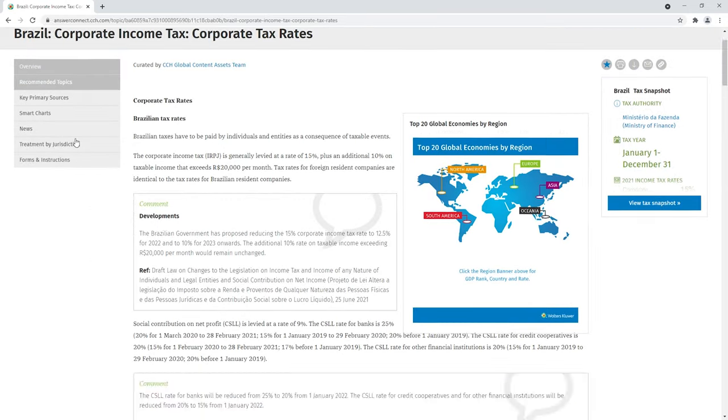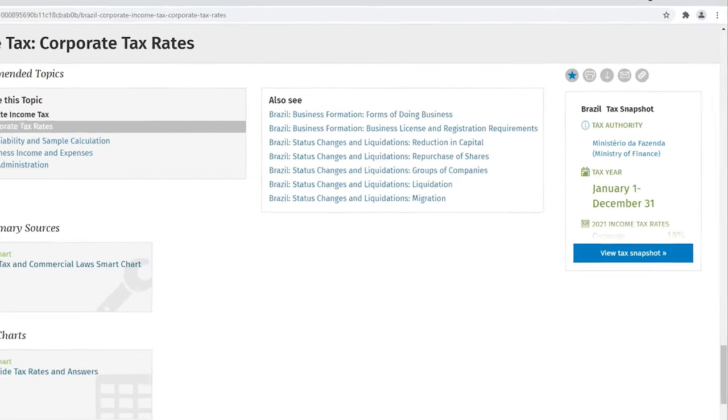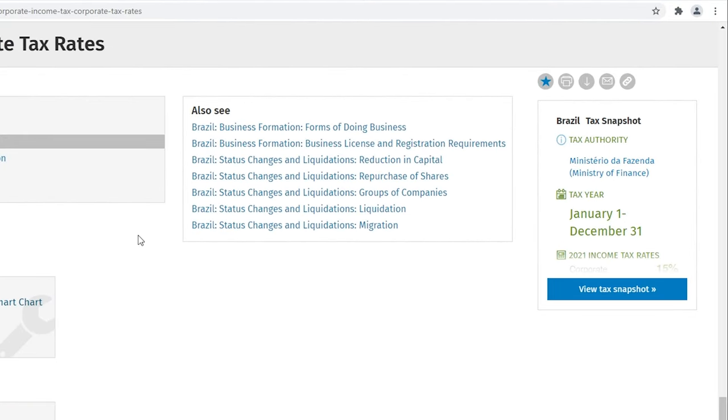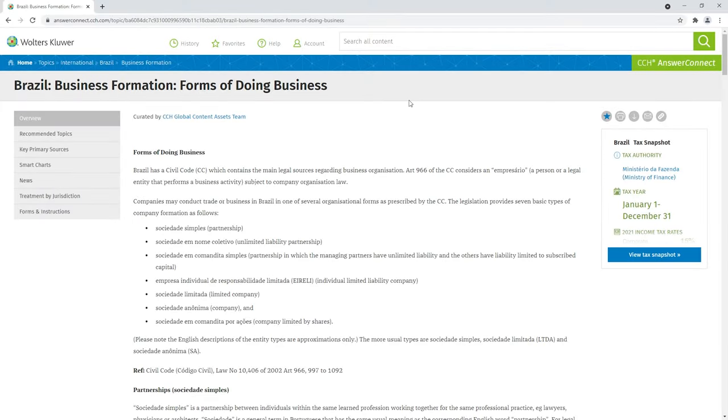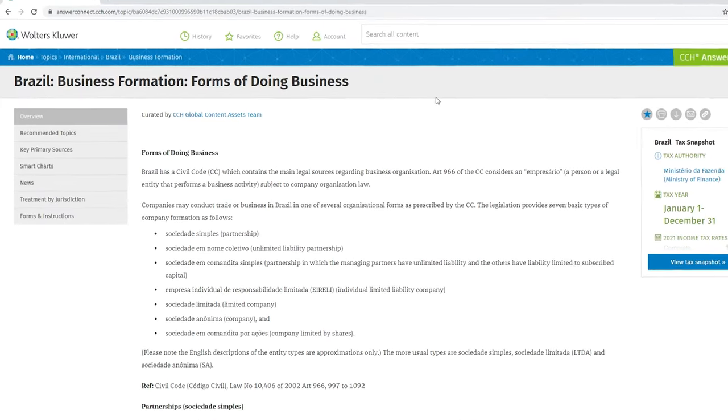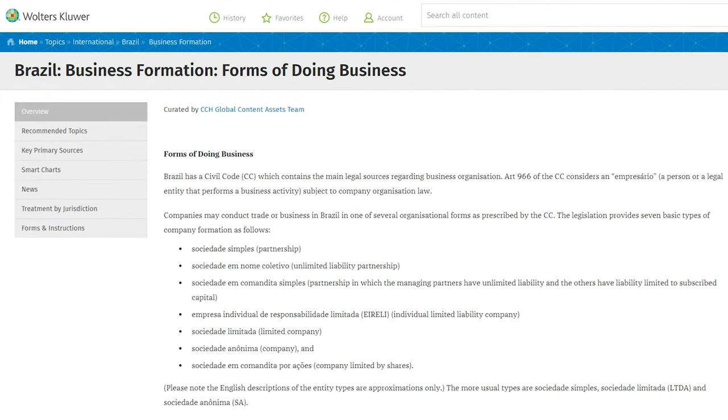Recommended topics is a path to deeper content on a particular aspect. And commentary by a local tax expert brings to light the implications of doing business in Brazil.